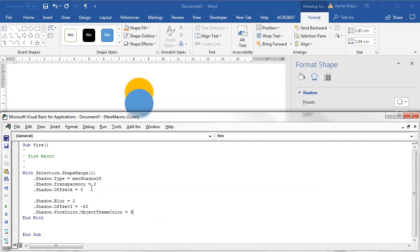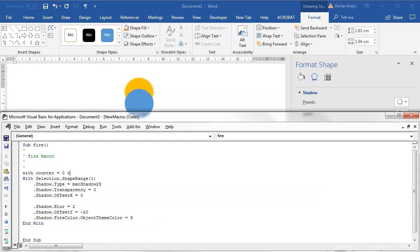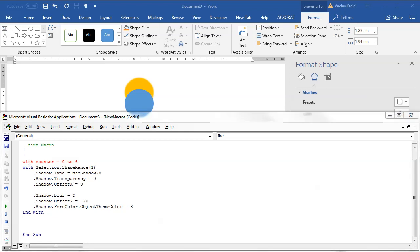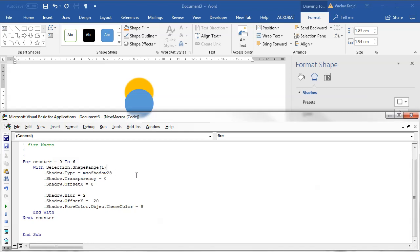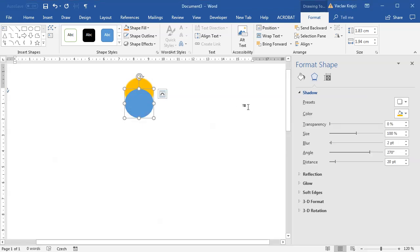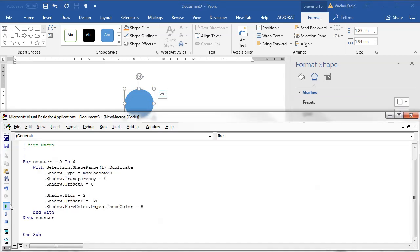What I want to do is duplicate this shape multiple times and add a different version of the shadow effect each time. I'll use a For loop — For counter = 0 To 6 — giving seven different copies. Inside the loop I'll duplicate the object and change its shadow properties. If I run this I should get seven different objects.